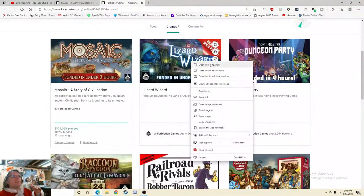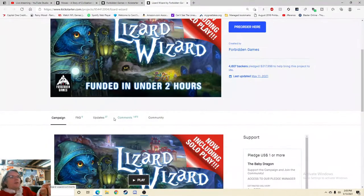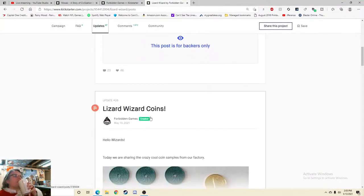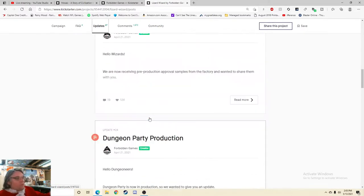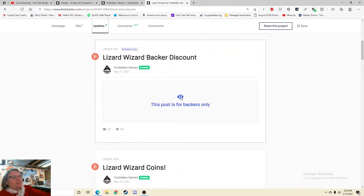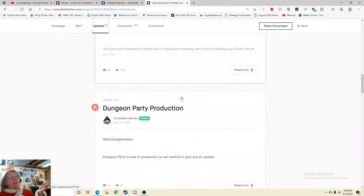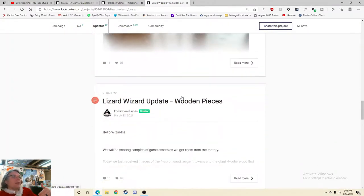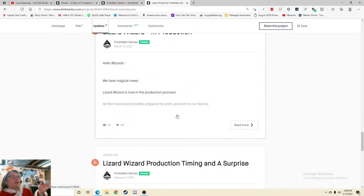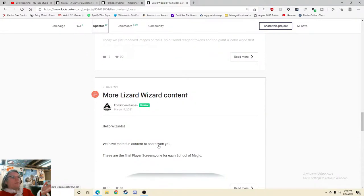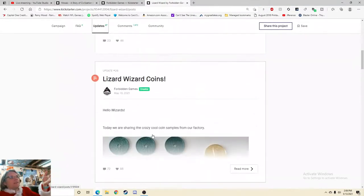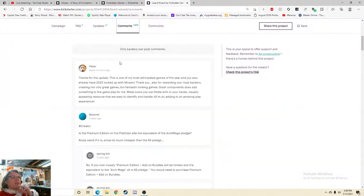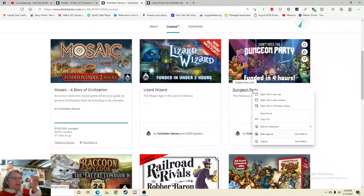So Lizard Wizard, Don't Miss the Dungeon Party, I know Raccoon. So which one of these are out and which ones are not. So let's check out, is Lizard Wizard still pending? Pre-order here, let's check out the updates. Backer discount, Lizard Wizard coins. So I'm going to guess, I don't like that. I don't like that I'm going to guess this is saying hey if you back the next project you're going to get a slight discount on it. Why hide it? Why not get me excited to see that you do things like that? I don't know, it just seems weird.